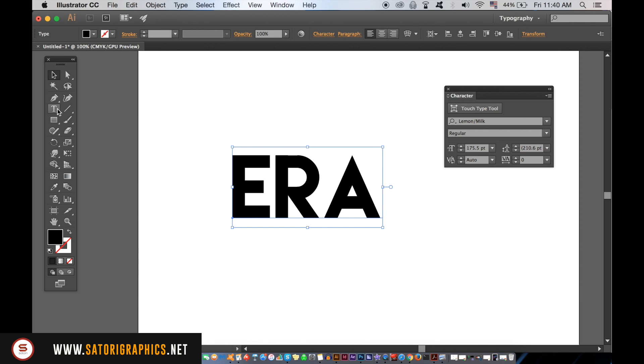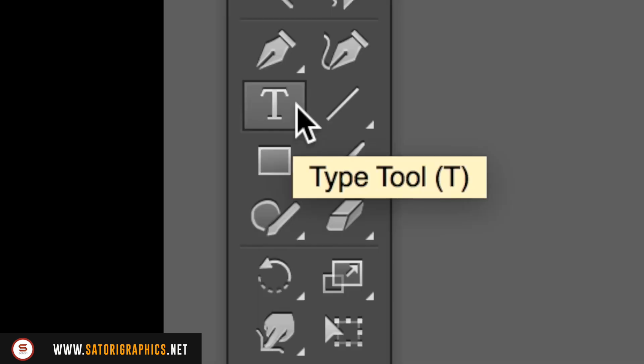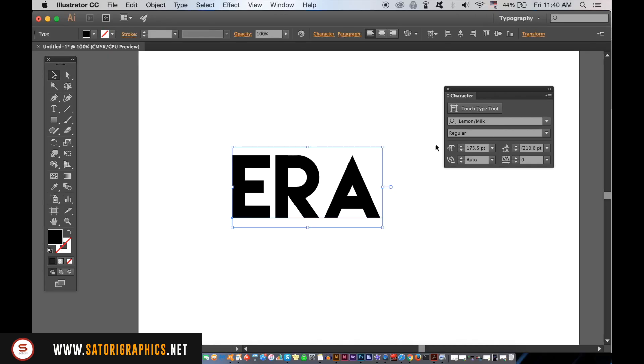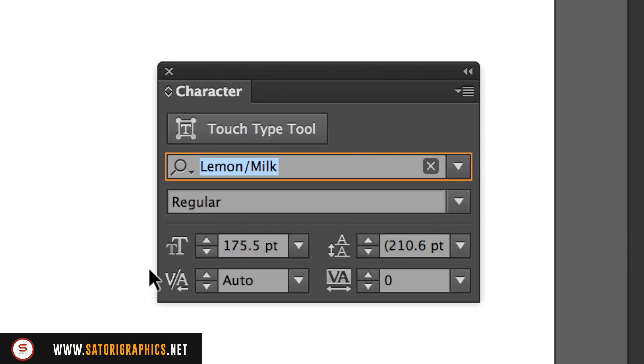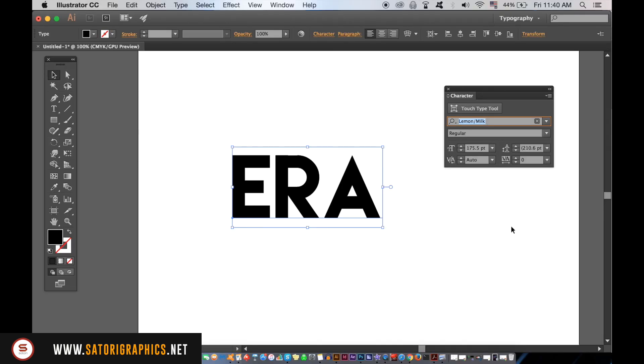In Illustrator, you need to type out your word or your words with the type tool, so choose a typeface similar to mine here for your typography design. Here is the font I'm using in case you want to know what it is. You want to use something that's quite thick and blocky and a sans-serif font.